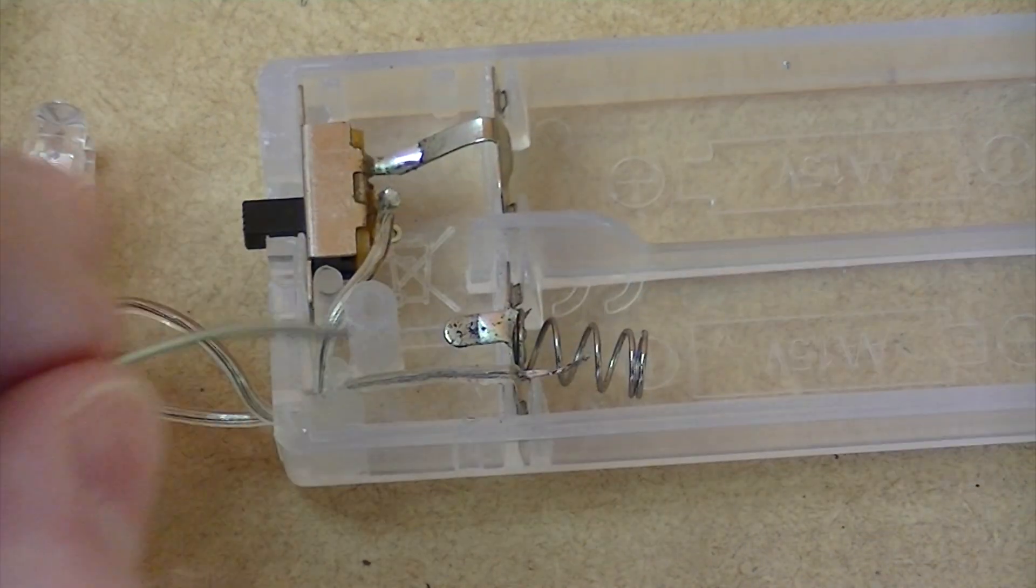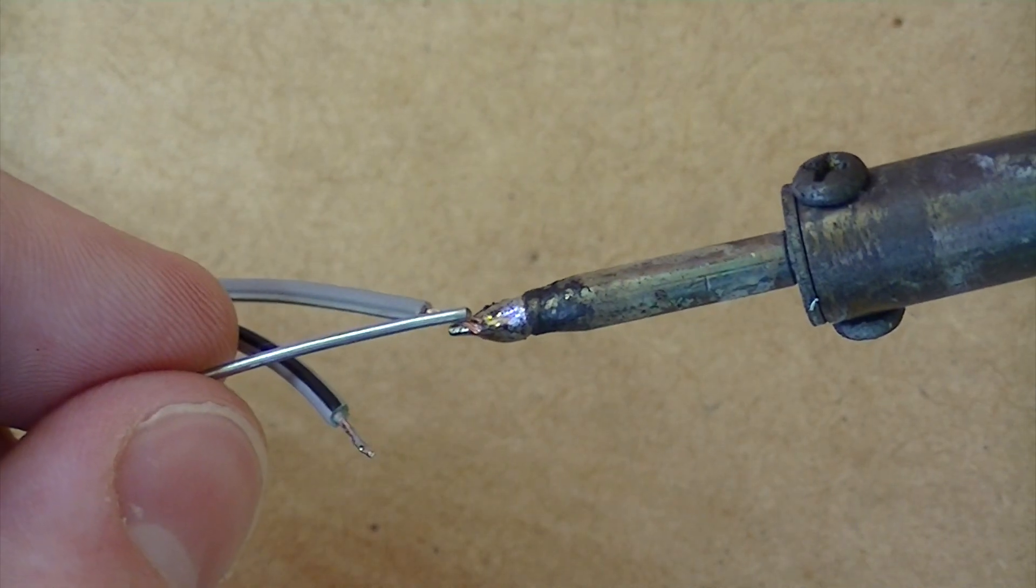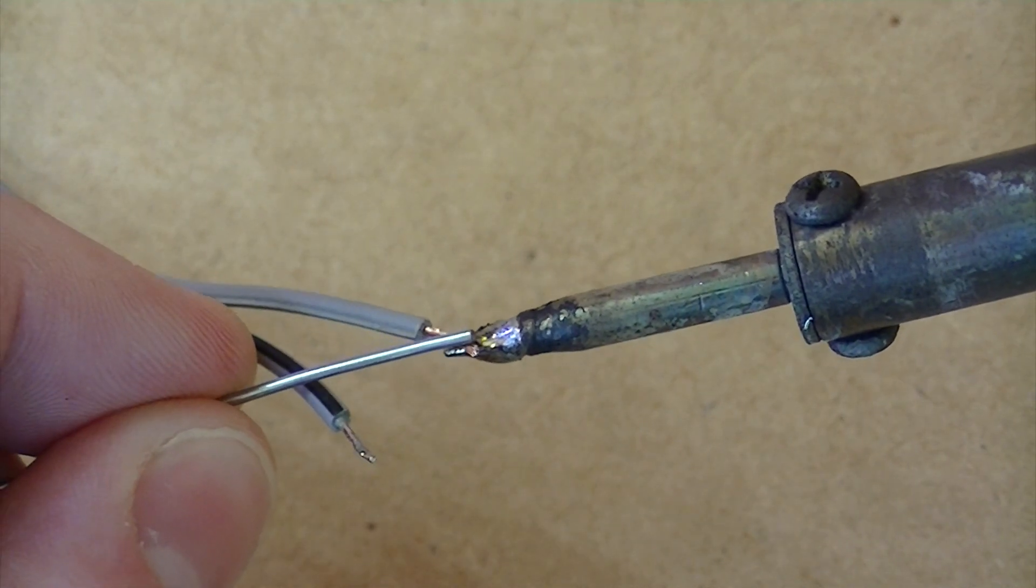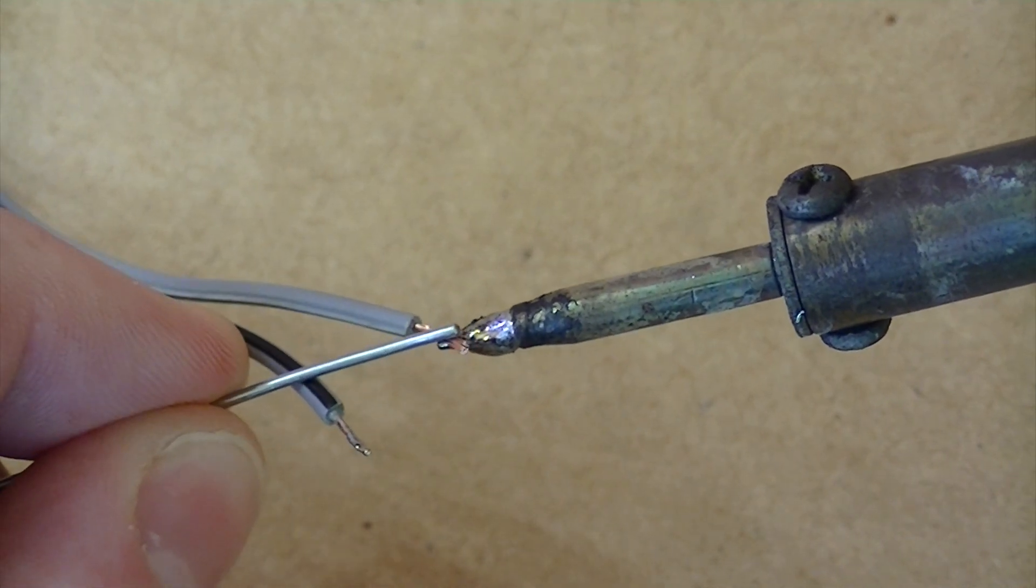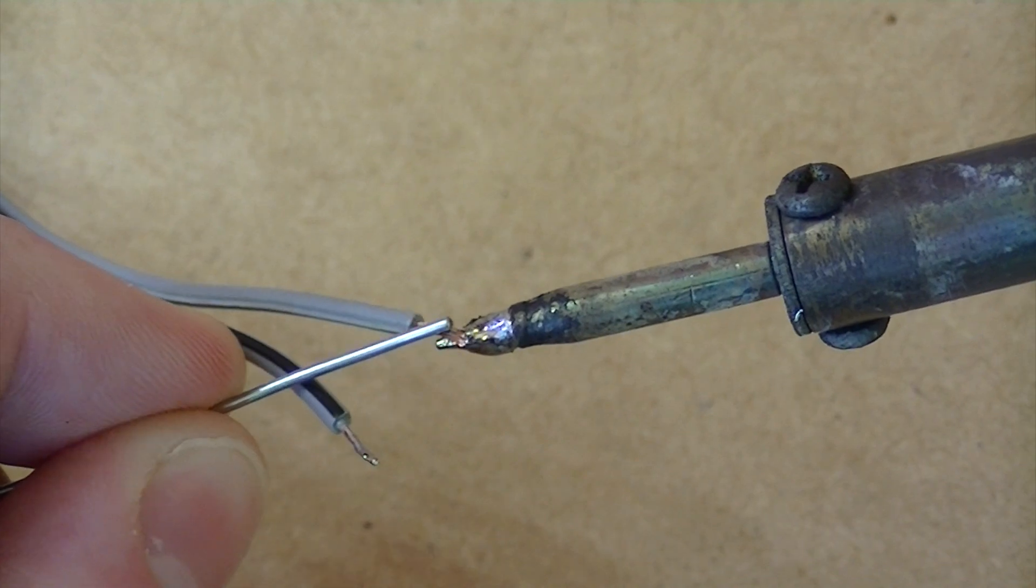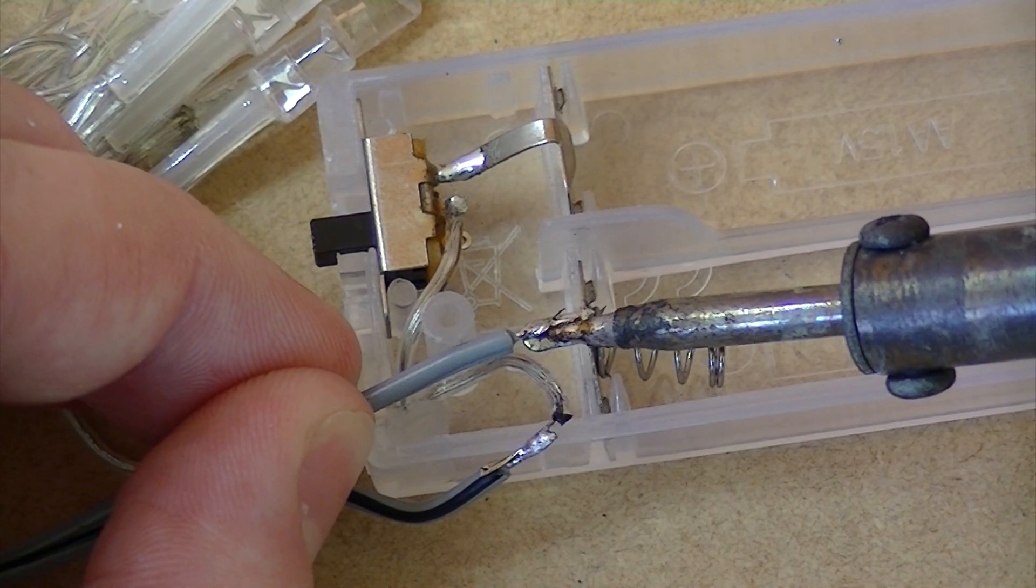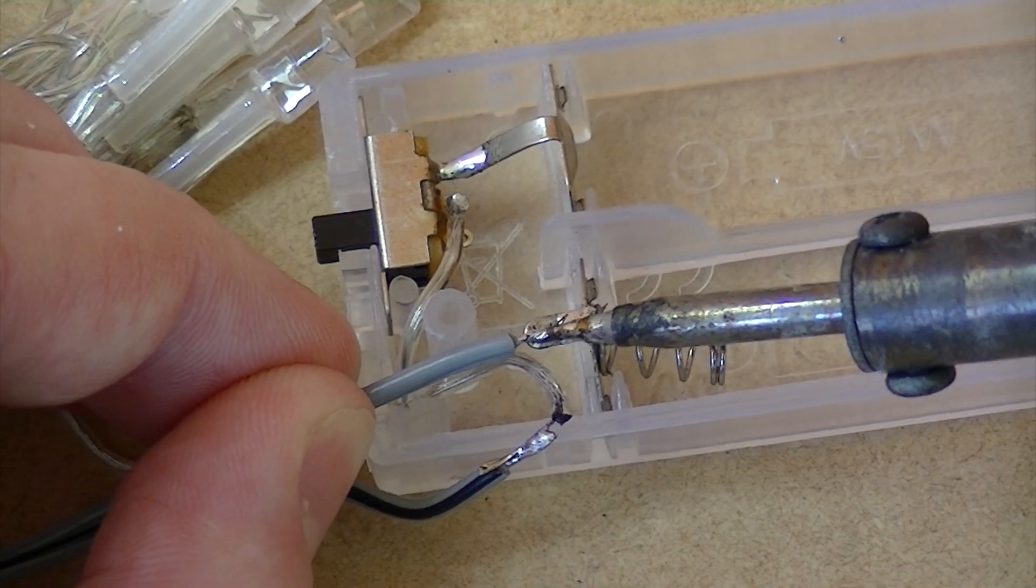Then tin the two appropriate cables from the relay. And then solder them in series with the terminal from the battery pack and the wire we desoldered earlier.